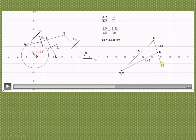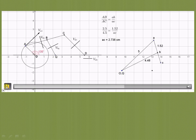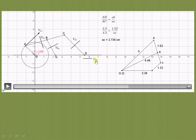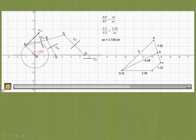Point C is located at 2.736 cm from A on the velocity diagram. From C, draw a line parallel to link CD for V_DC. Then from O, draw a line parallel to the slider's horizontal path for V_DO. Wherever these two lines intersect is point D — the common point of V_DC and V_DO. This completes the velocity diagram.